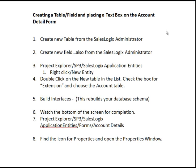First of all, we need to go into the SalesLogix Administrator, and in there on number one, we'll create our new table. In the same place, we'll also create the new field in the new table — our customer number field.